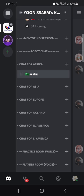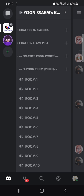For the Playing Room, we're going to use it when we do ice breaking - when we try to distribute into several groups, we're going to use this playing room.